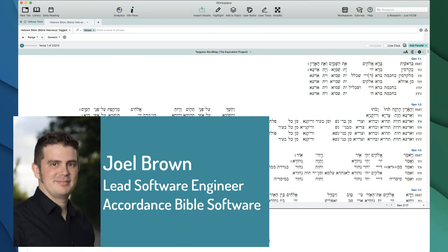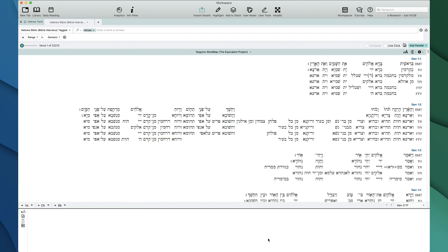My name is Joel Brown. I'm the lead developer at Accordance Bible Software, and I'm here to talk to you about this incredible brand new feature for Accordance 13: the Targums Word Map. I want to tell you a bit about what the Word Map is, what it lets you do in Accordance, and why this is a really amazing, fantastic feature.